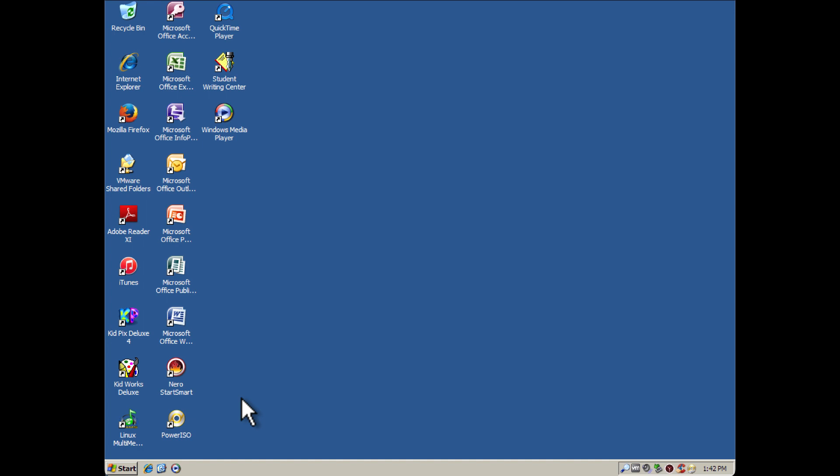If you're going to disable the Luna theme, I highly recommend switching to Windows Classic. This method will also work with Windows Server 2003 as well.